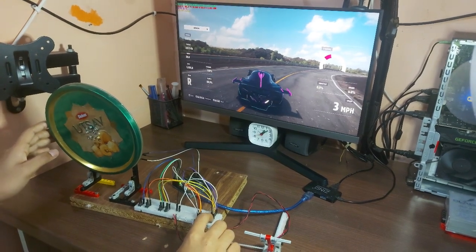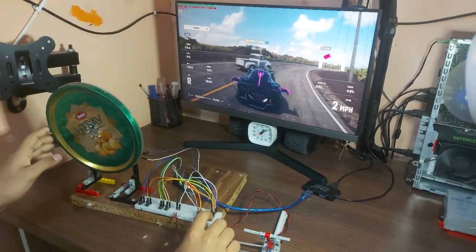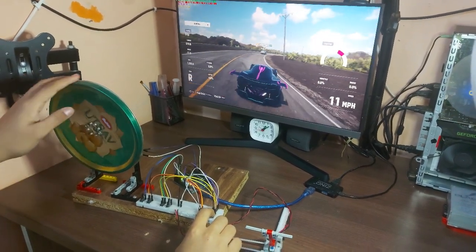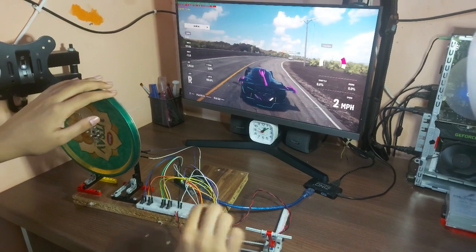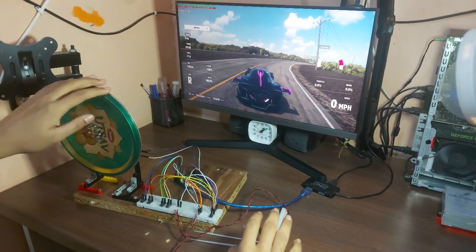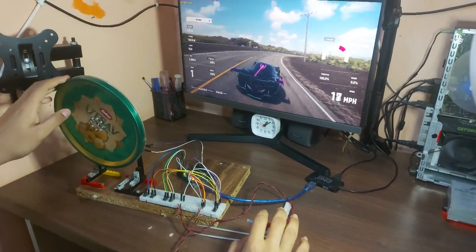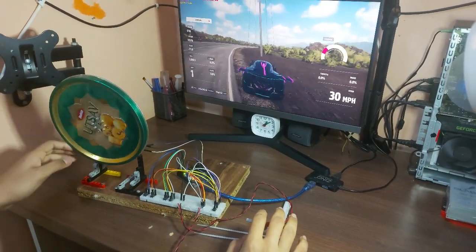As you can see here I am reversing and I am using the wheel to control the car and then again I can move forward by pressing the throttle down here.